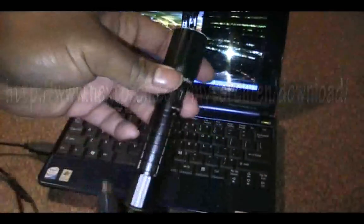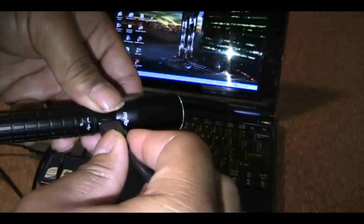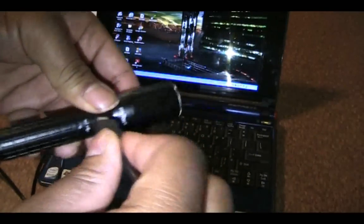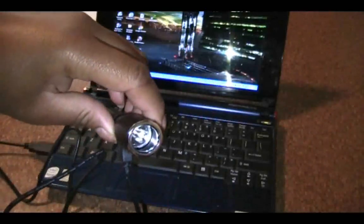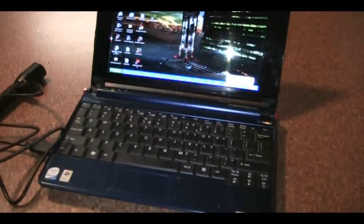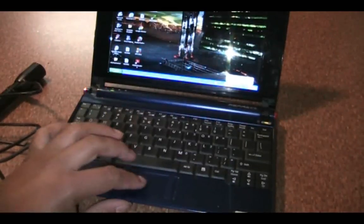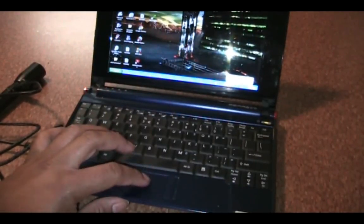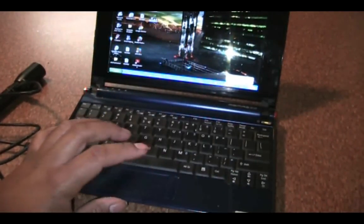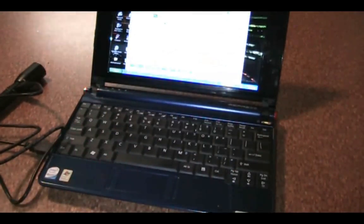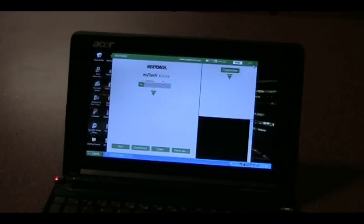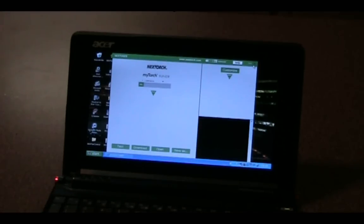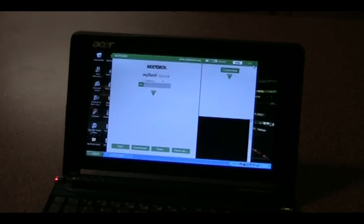And plug it in. And once you plug it in, the light will go off once it's recognized that it's connected. So you can see it's off. And what we're going to do now is start the NextTorch Tuner software.